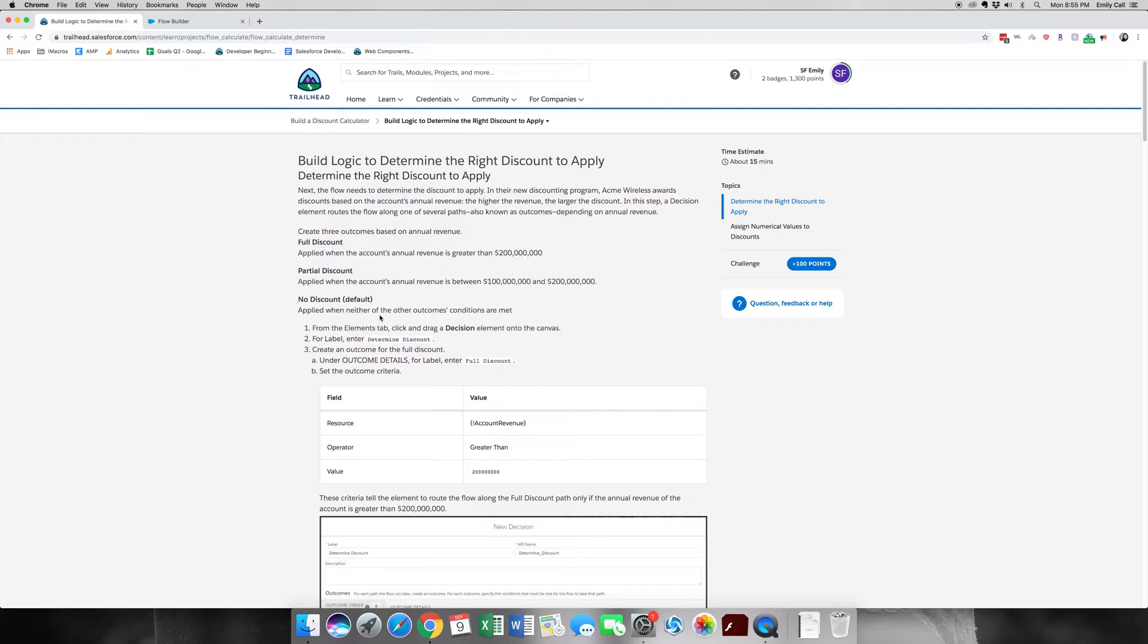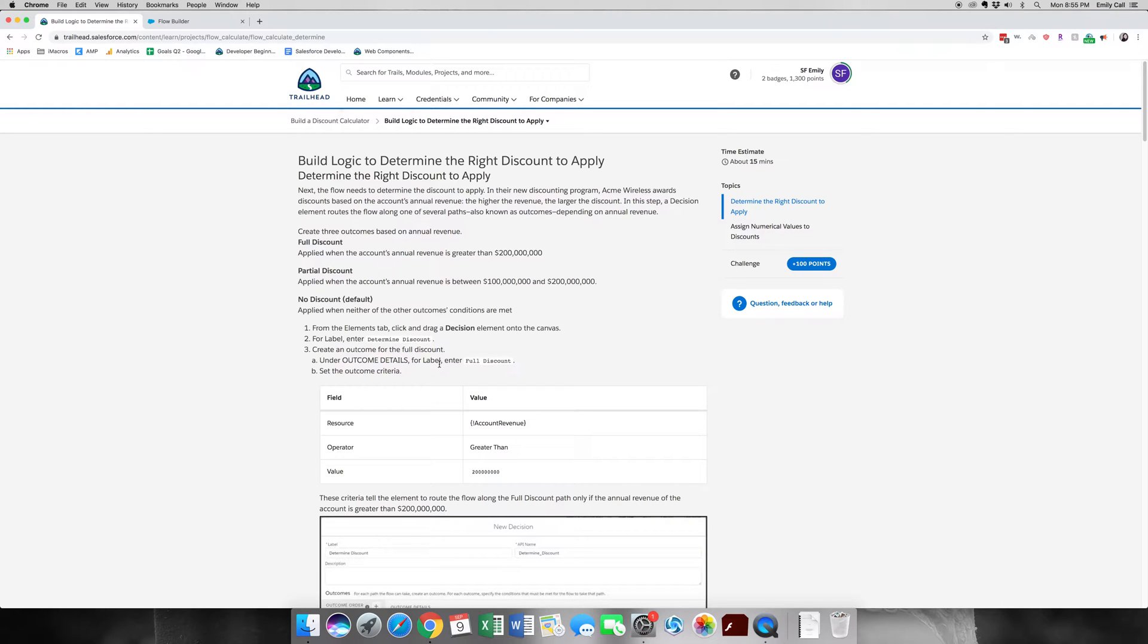So what we're going to be doing is creating three different discount types: the full discount, the partial discount, and the no discount. Each will be based on a different amount of annual revenue.